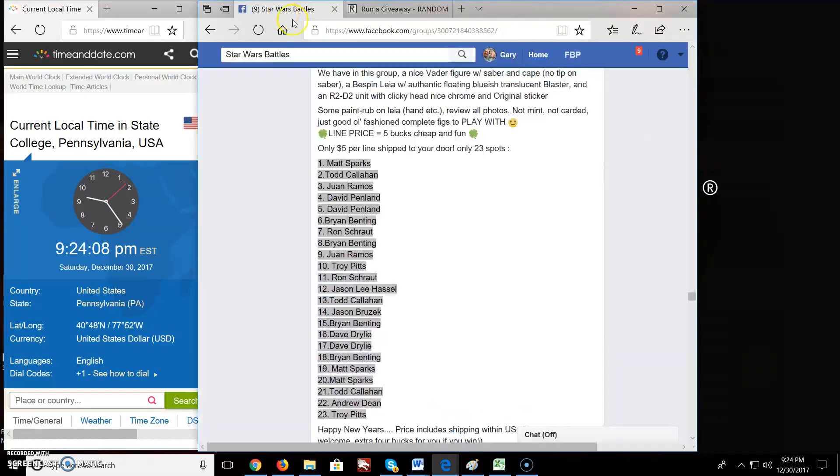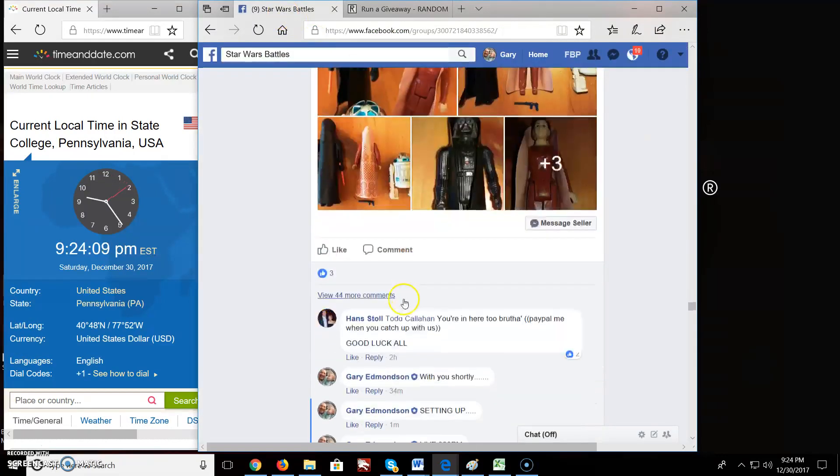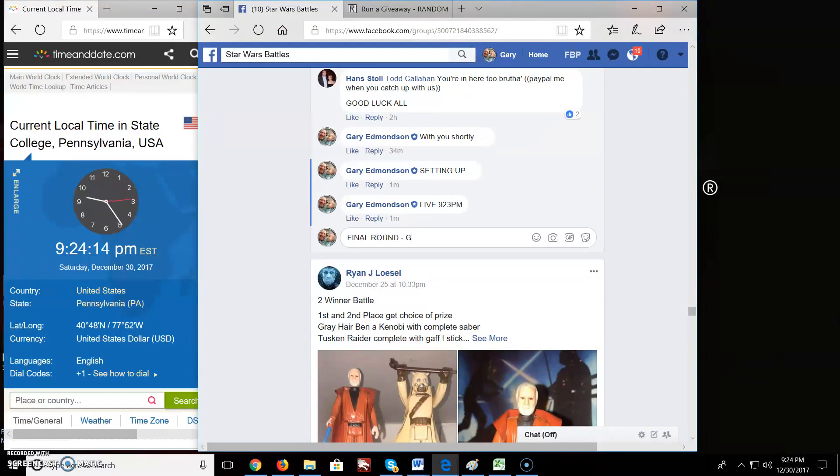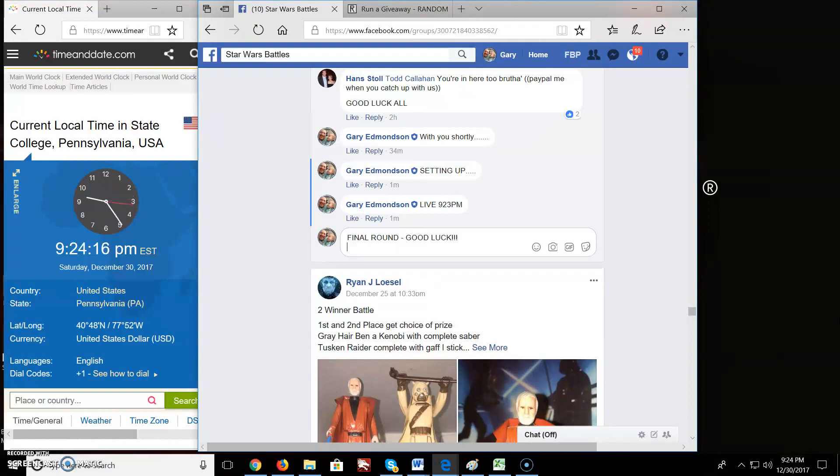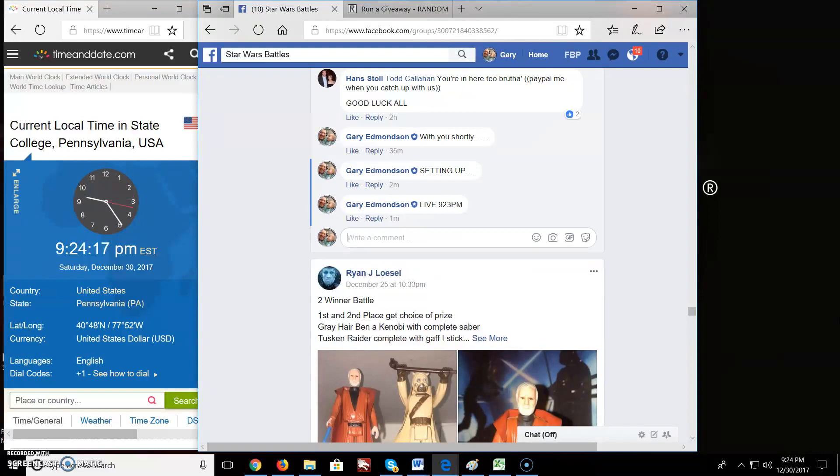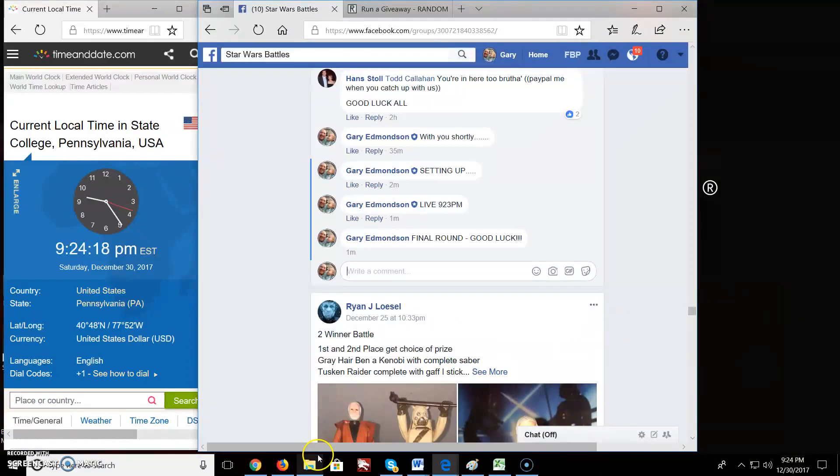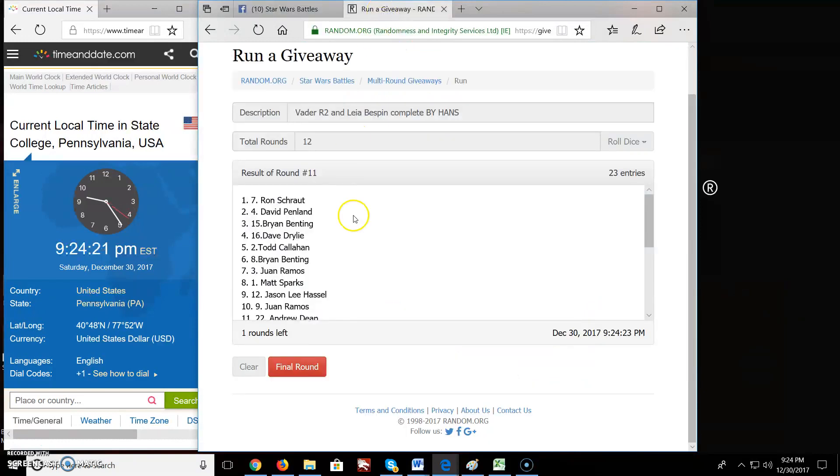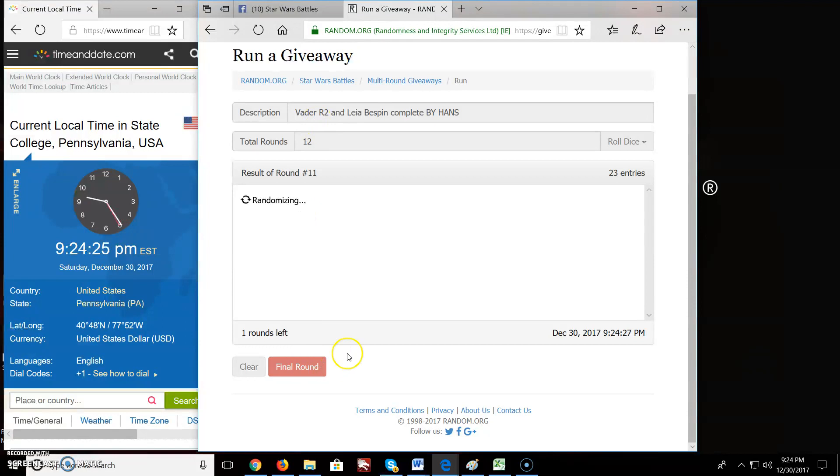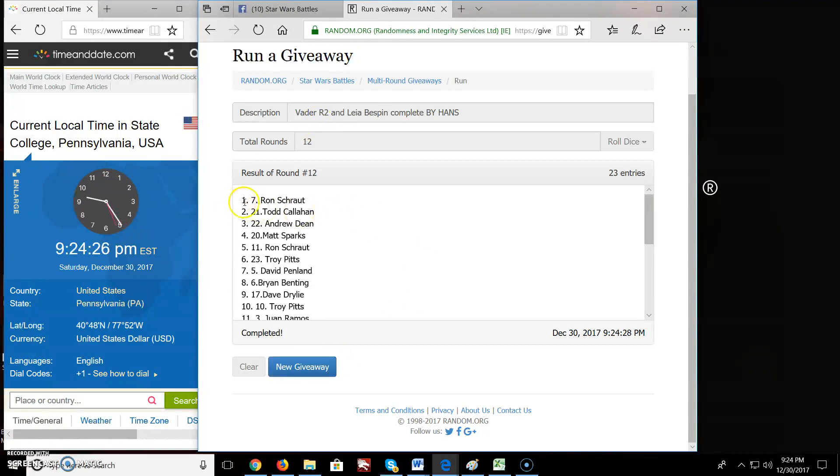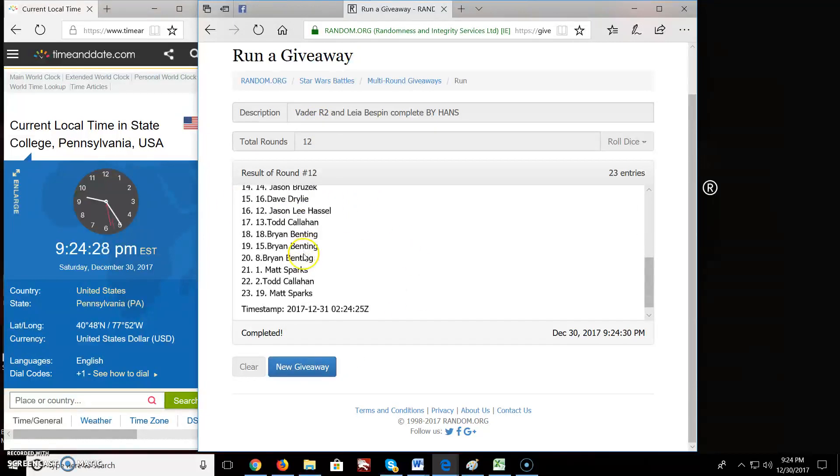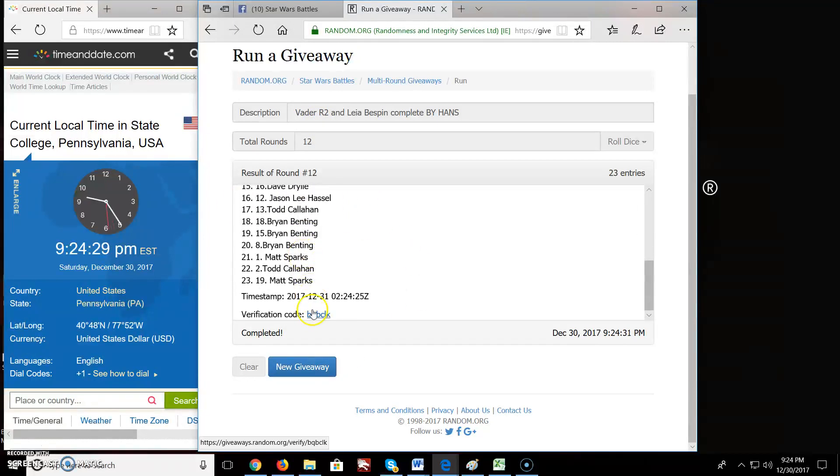Final round. Good luck. And the winner of the Vader, R2, and Leia is, boom, Ron. Spot seven. Congratulations. You're the winner.